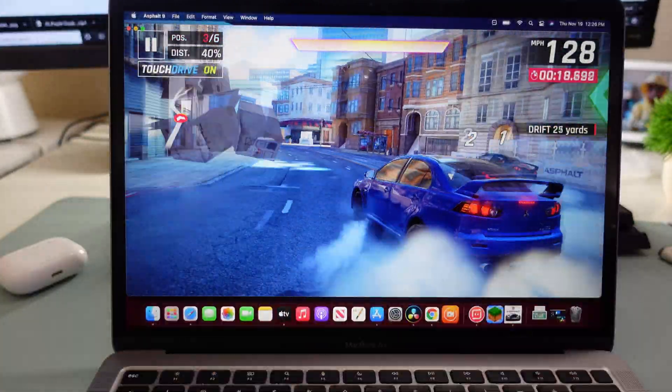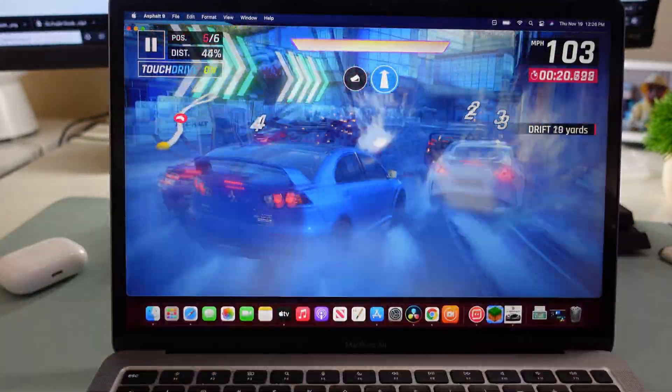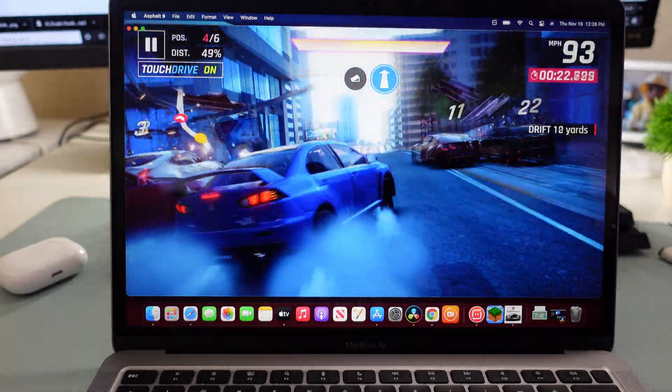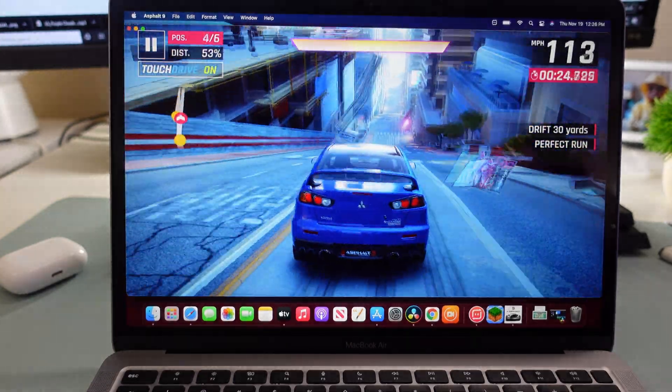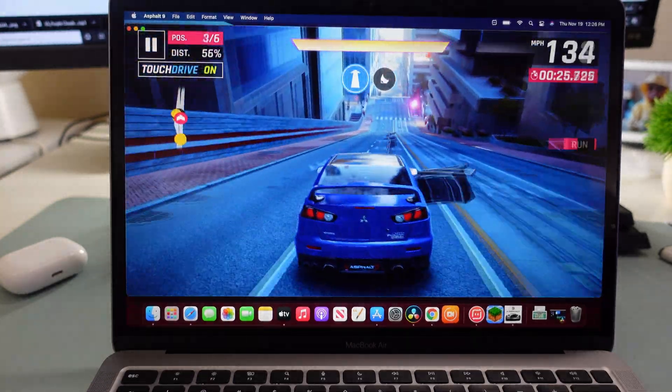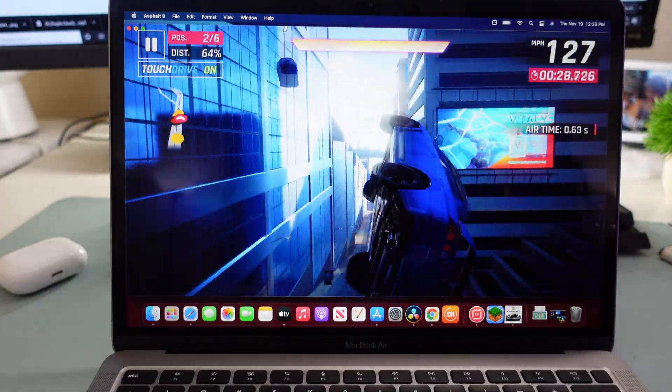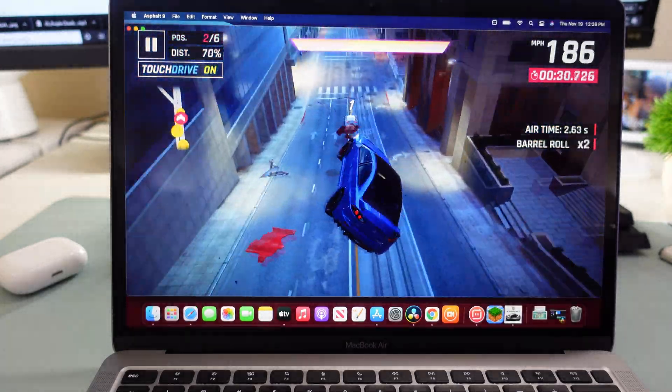There we go. Going to drift a little bit baby. Ooh, drift some more. Get out of my way.